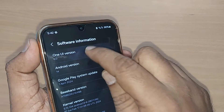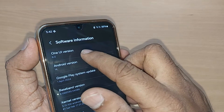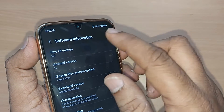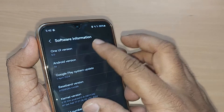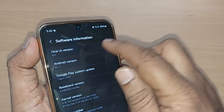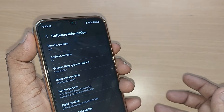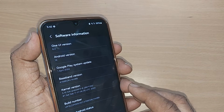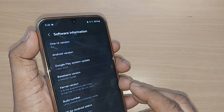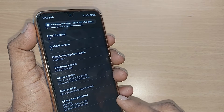The first option will be the One UI version. Tap on it and whatever version is currently installed will be shown to you. If an update is available and ready, that will also be shown to you here.